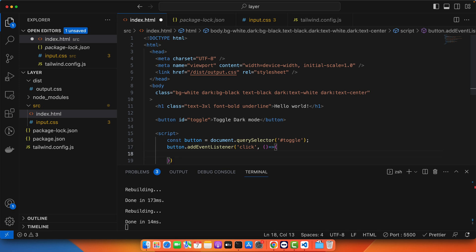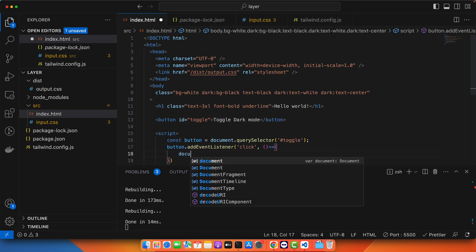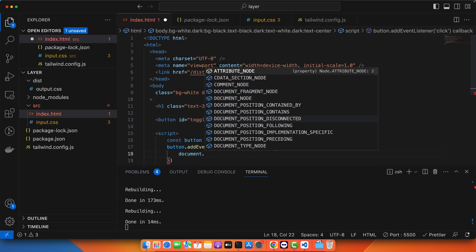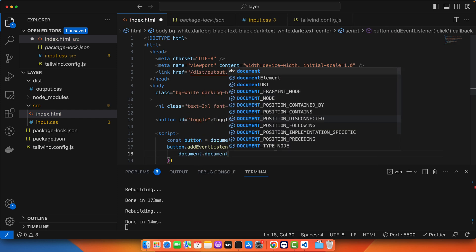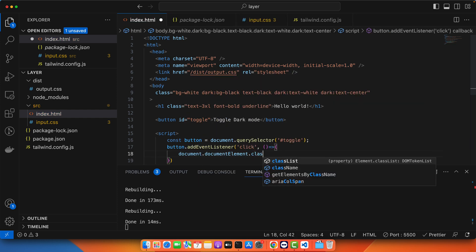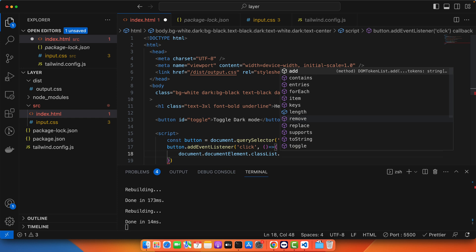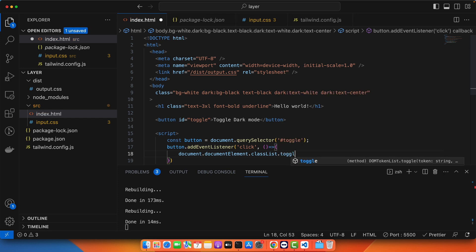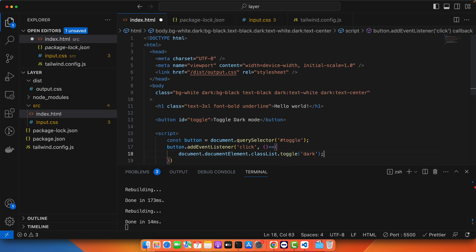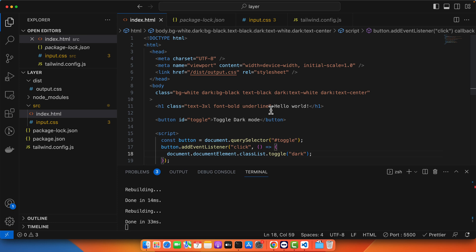And the name of the event would be click. And we will call a callback function when somebody clicks on that. And then we will get the document.documentElement.classList.toggle. And here I will give it the class that I want to add. So whenever user will click on that it will add class and it will remove that class.